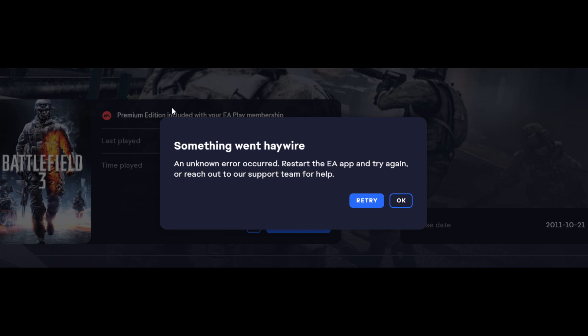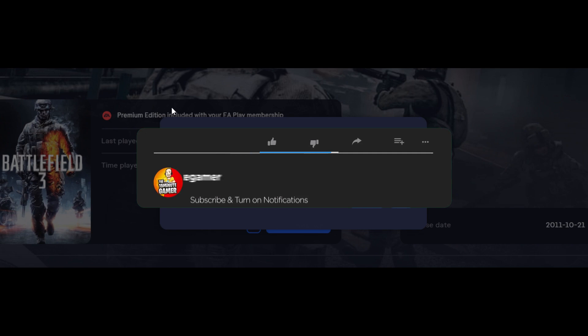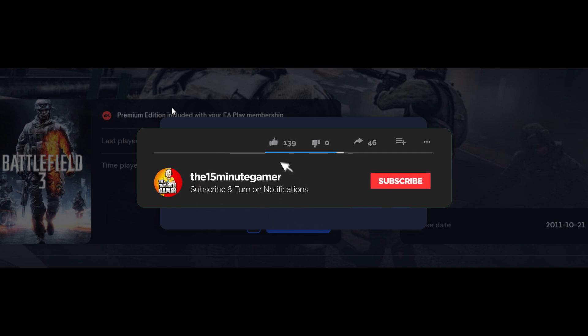The error says to restart the EA app and try again. You'll restart the app, you'll shut the computer down, everything like that. Before we get into the quick fix,